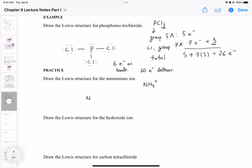We have N, then position the H's all around the nitrogen. Now let's calculate our valence electrons. Nitrogen is in group five, so five electrons in the valence shell. Hydrogen has one valence electron, but there are four of them, so that's four electrons.